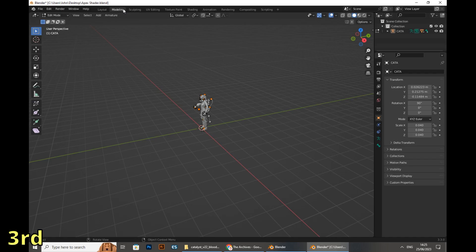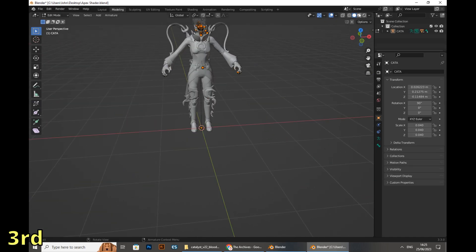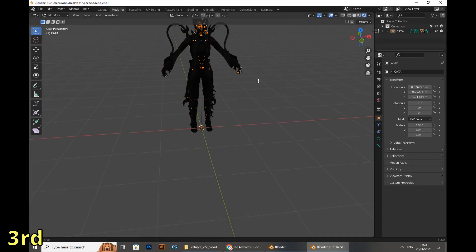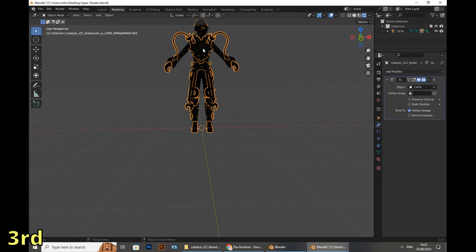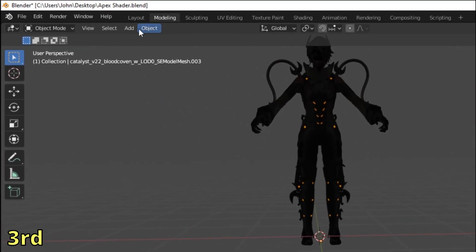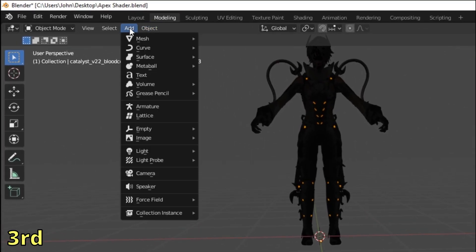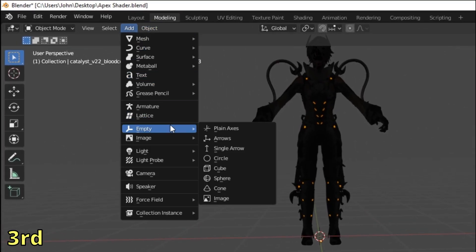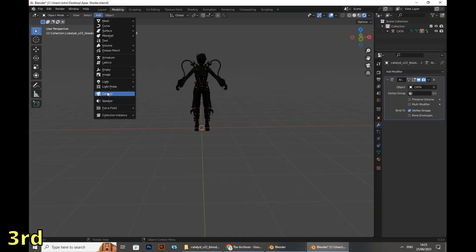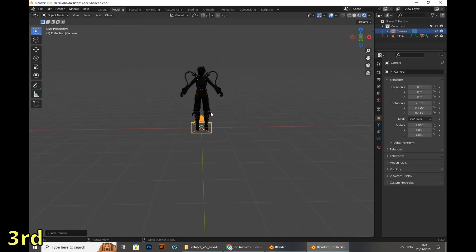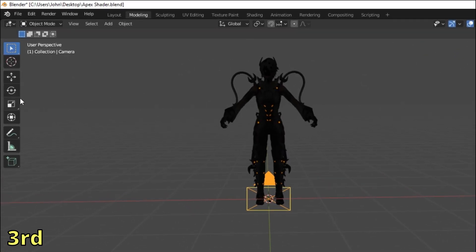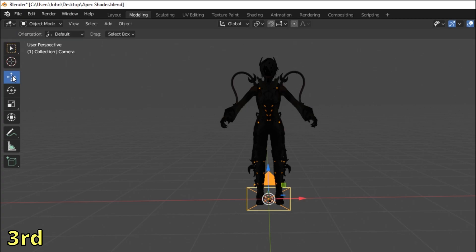We're gonna move now to Layout so we can set up the rest. We'll have to start introducing some elements to our world — a camera and some lights. To begin with the camera, it will serve for our final render. On the upper left corner, select Add, go to Camera and click on it.